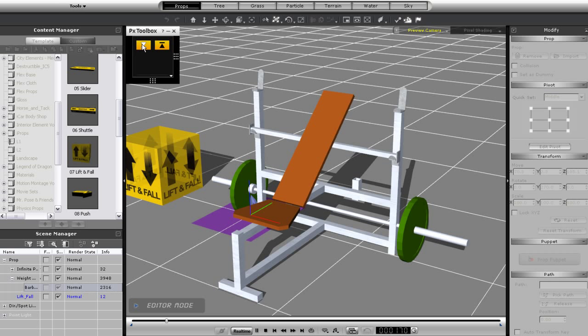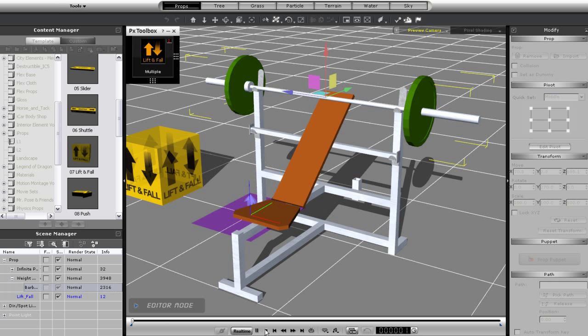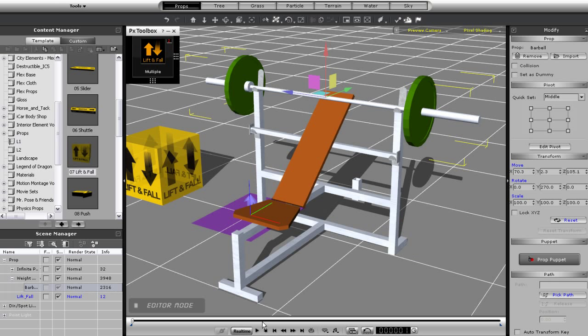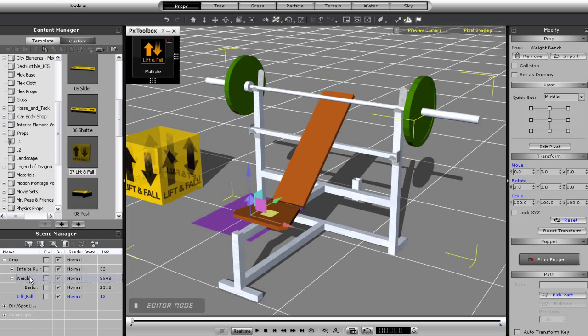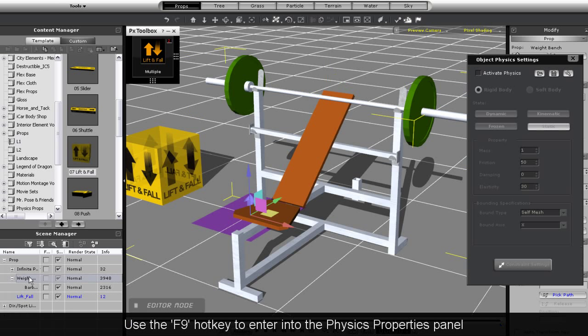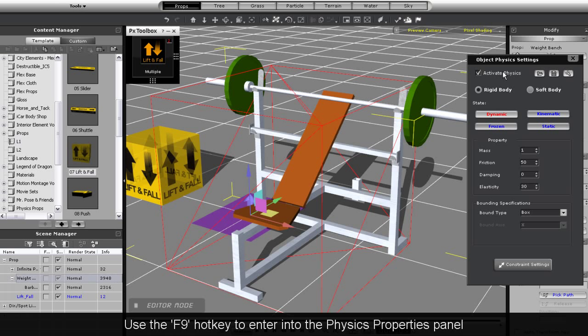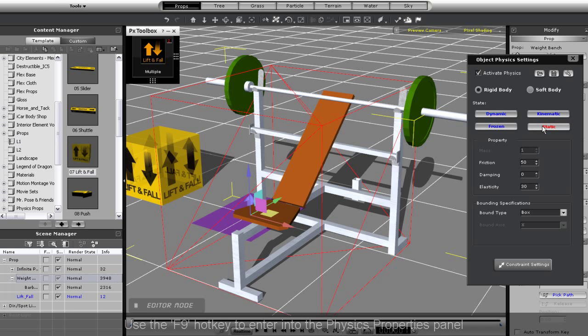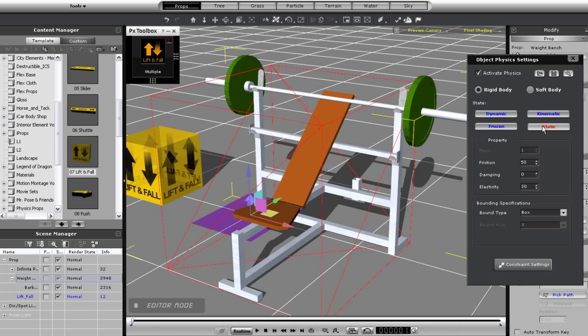Of course my bench doesn't have any physics properties yet though, so the bar will fall directly to the ground. To fix that I can just go into the physics properties and give my bench a static physics state as well as make sure its physics mesh is set to self mesh.